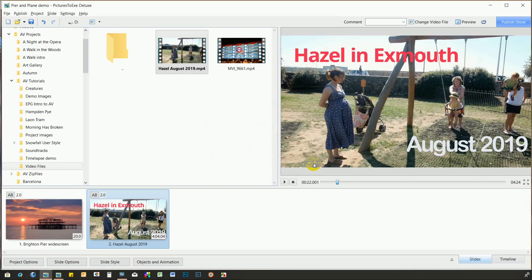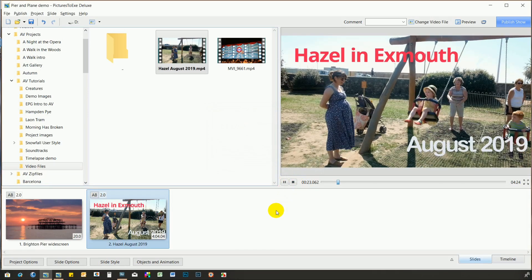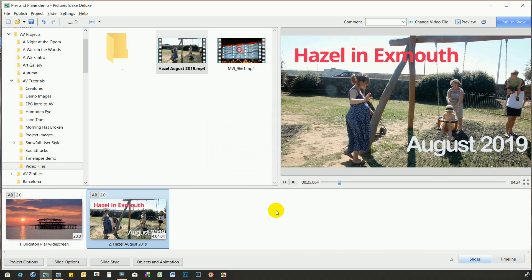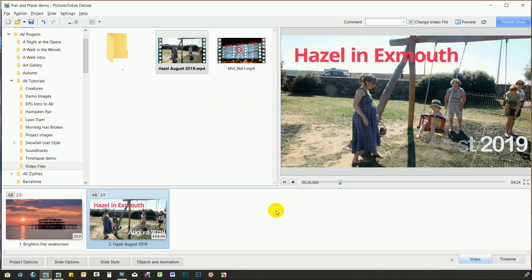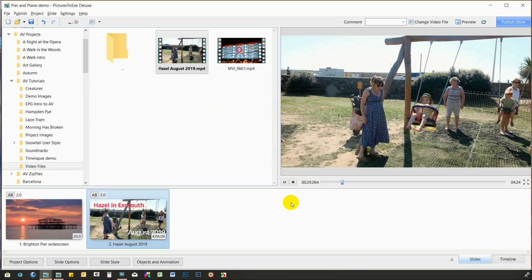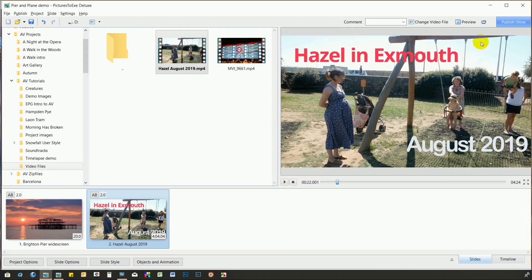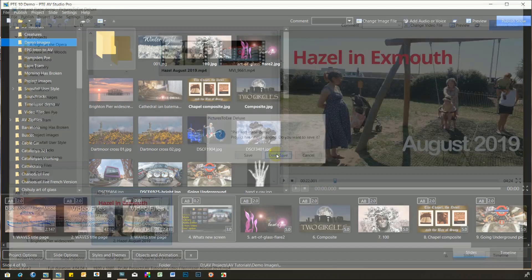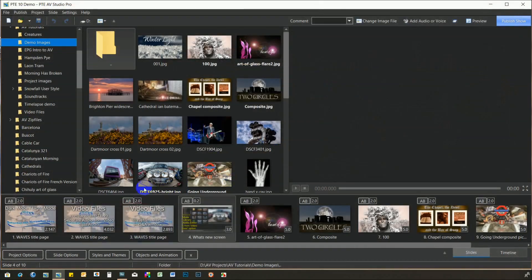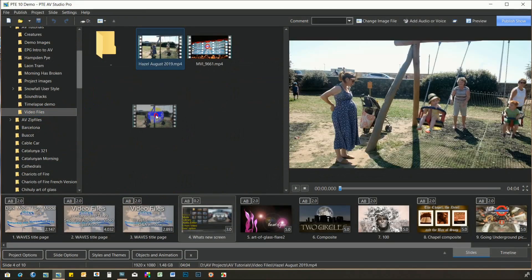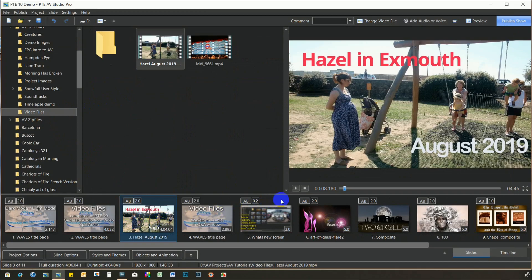As you can see, the playback is very jerky and most of the frames have been dropped. We'll close version 9 and do the same thing in version 10. As you can see, there is no pop-up request to convert the video. Playing it back is now completely smooth.